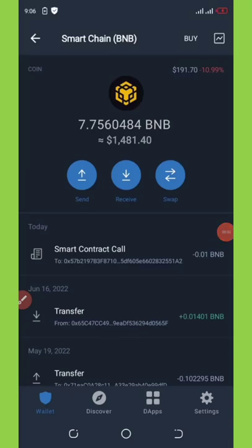Hello guys, welcome back to another video on how to swap your Meta UFO tokens to BNB smart chain. On my dashboard right here you can see I have a total balance of 7.7 BNB, which I got from my Meta UFO tokens. Watch this video to the end to see how you can trade your Meta UFO tokens to BNB smart chain.